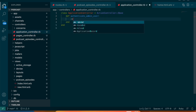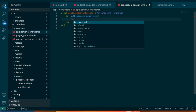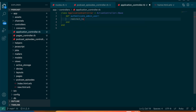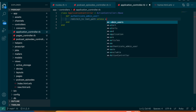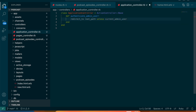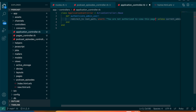In that method we're going to say redirect_to root_path unless current_admin_user, and we can also add an alert message that says 'You are not authorized to view this page.'